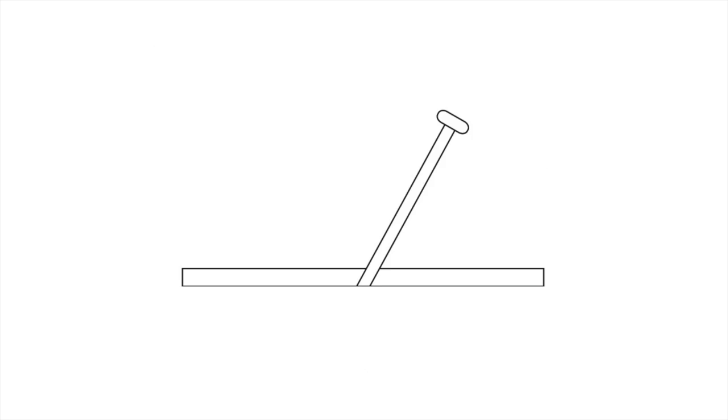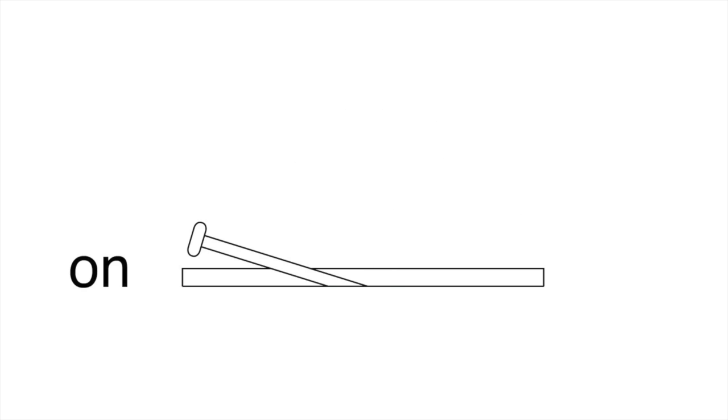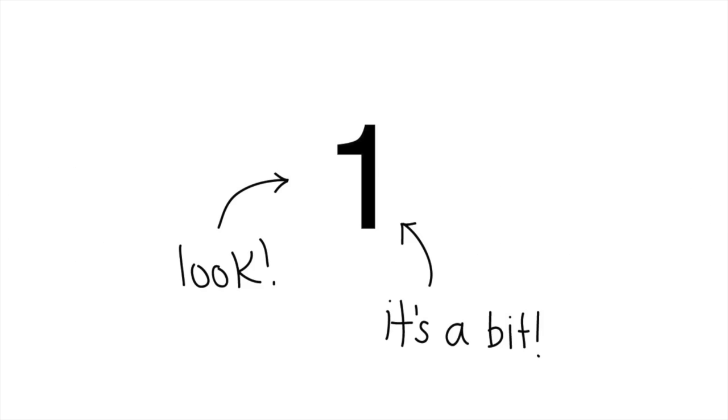Classical computers work with a network of transistors that exist in two states: on, expressed as one, or off, which is zero. All the processing your computer does is expressed in binary as these zeros and ones. Each number is called a bit of information.